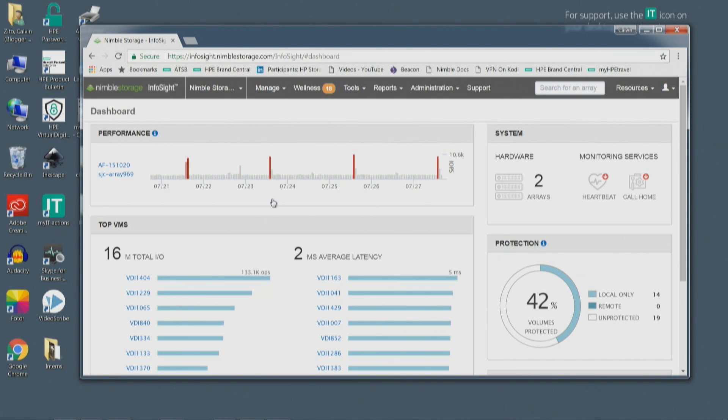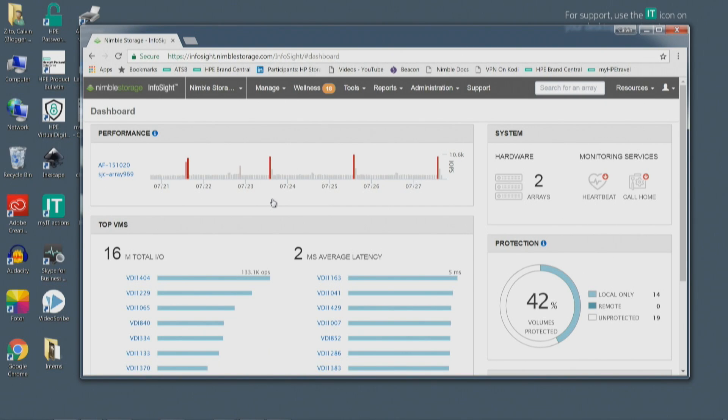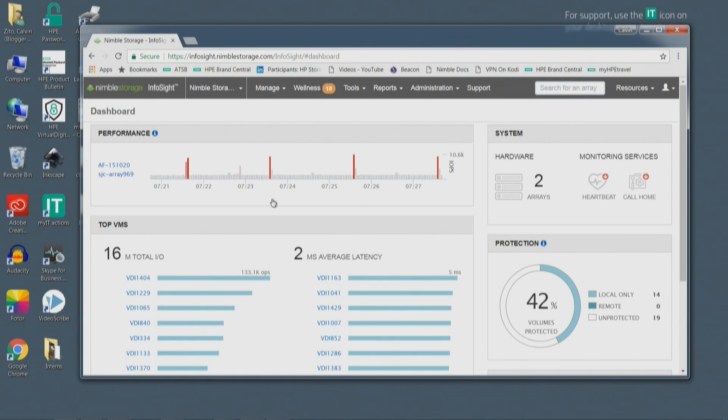You have storage. You have network. You have the physical server itself. You have maybe ESX hypervisor. You have virtual machine and operating system in the virtual machine and applications inside that. So our goal is to go all the way to the top.